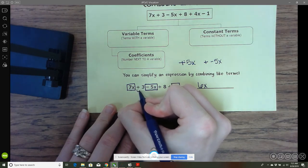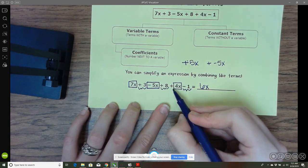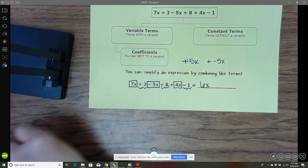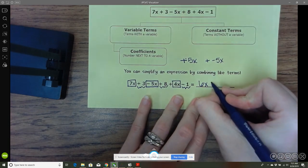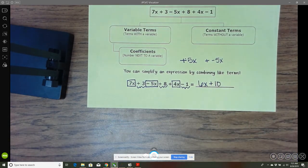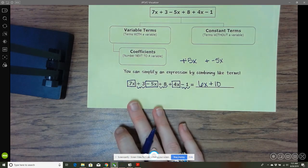Then we've got all of our constants: a positive 3, a positive 8, and a negative 1. When we add those up, we get a positive 10. So 6x plus 10 would be the simplified version of this expression.